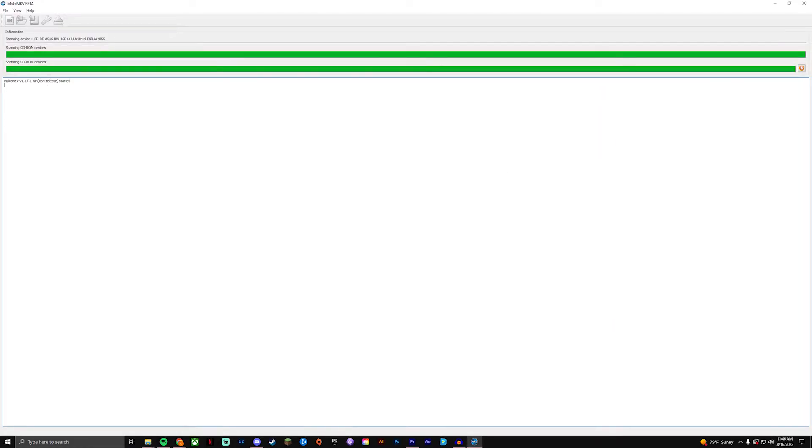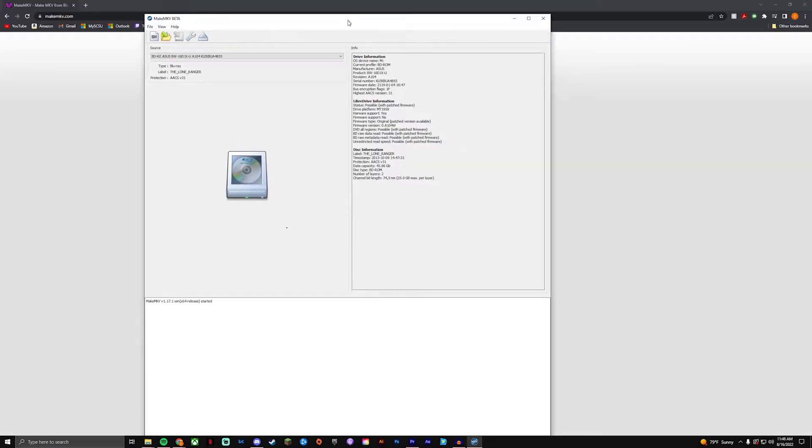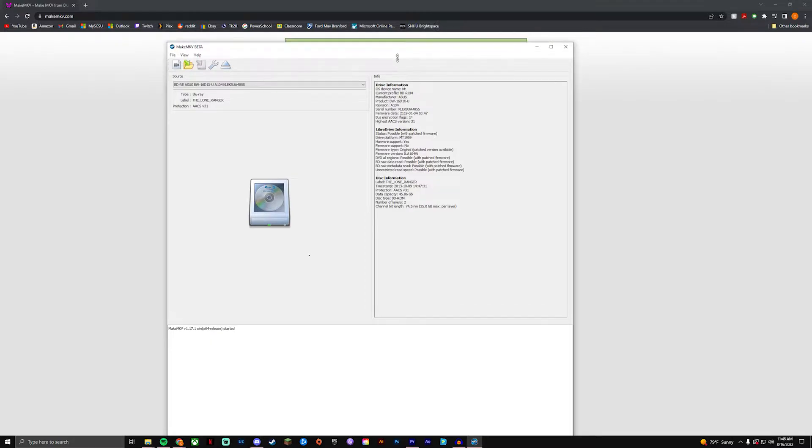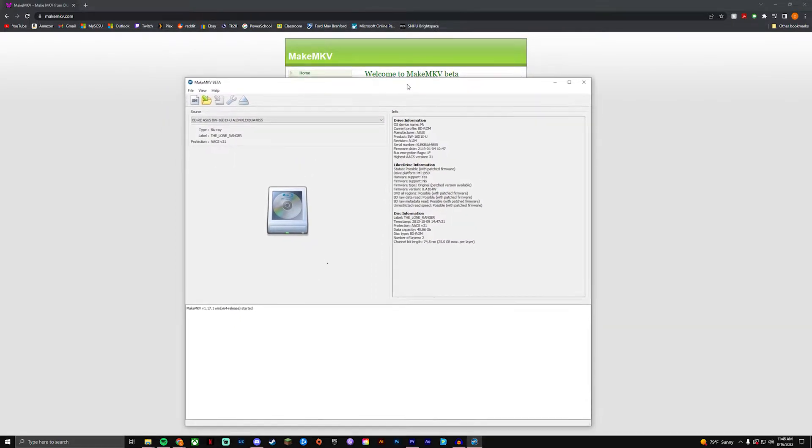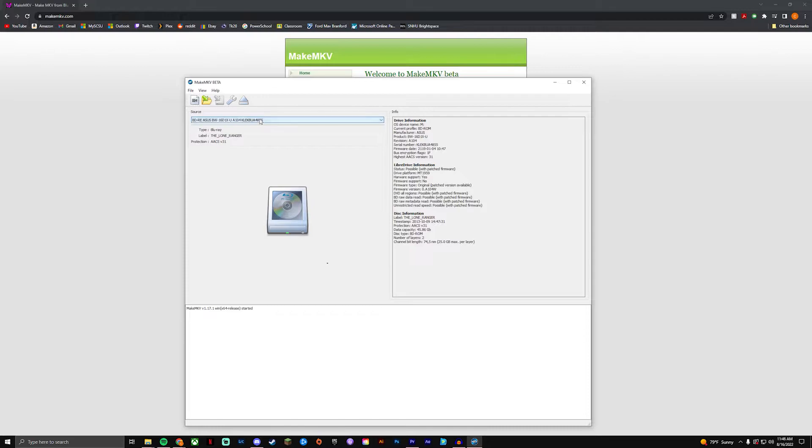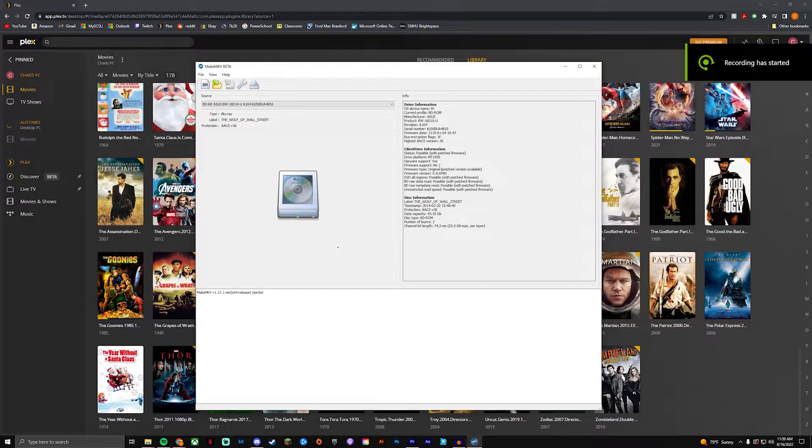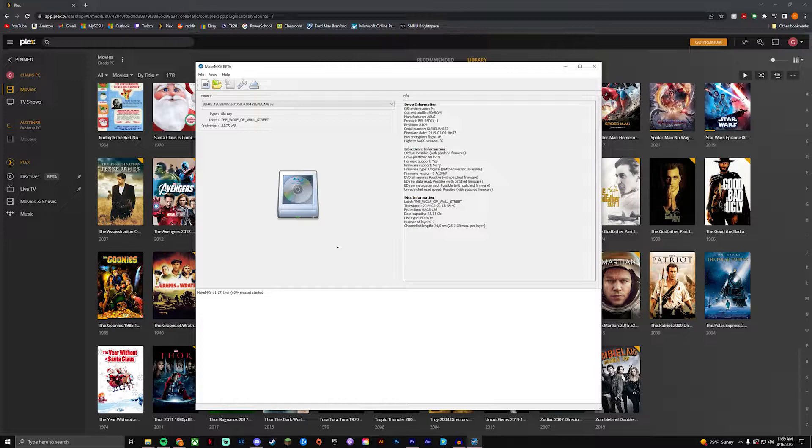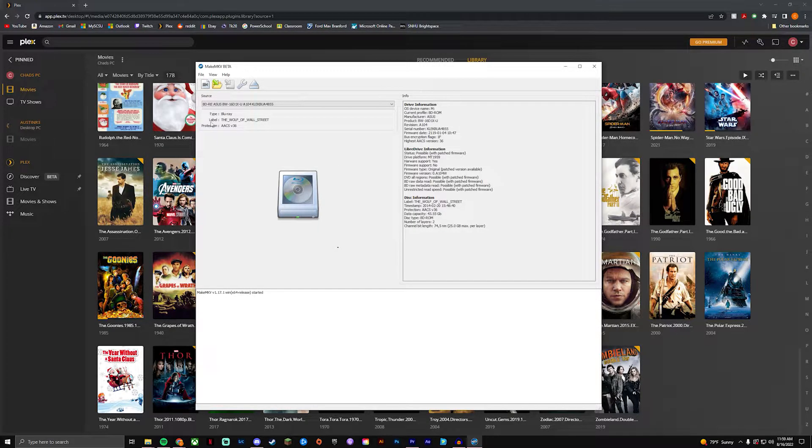Alright so you guys can see this is what MakeMKV looks like. Once you're in here, you'll go in here to select the Blu-ray Drive that you guys will be using. Mine is the Asus.